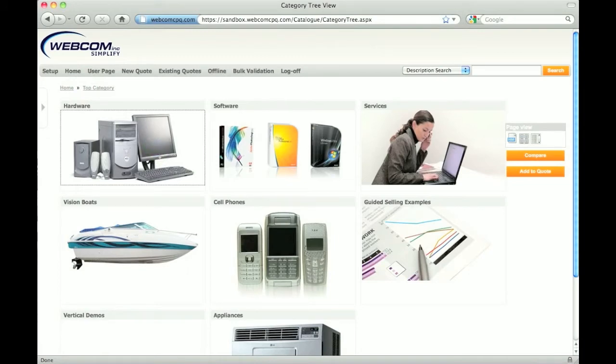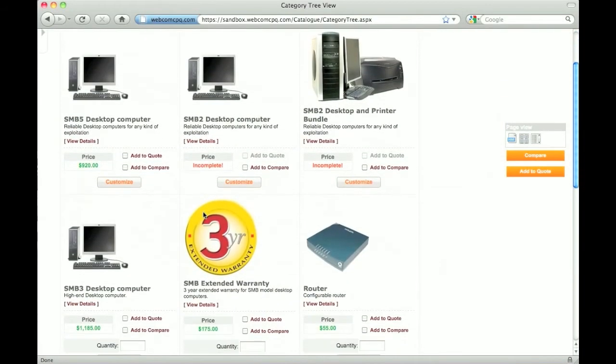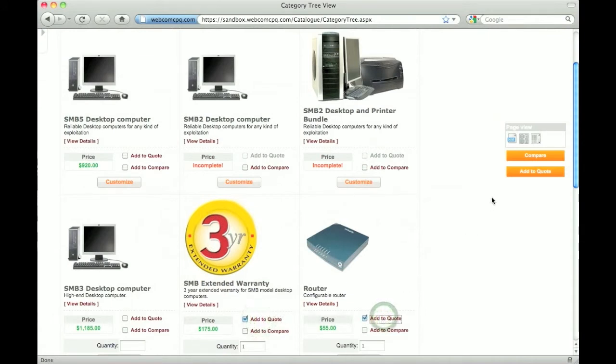To add one or more products to your quote or shopping cart, just check them off in the catalog and click add to quote.